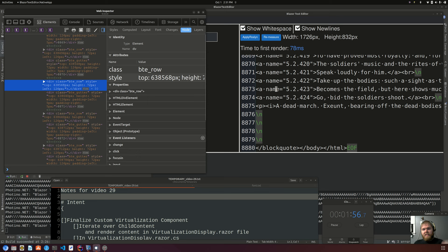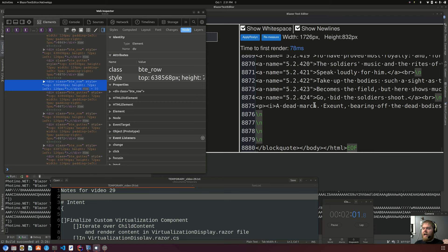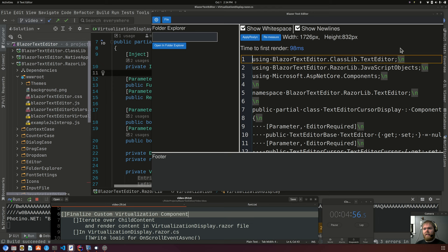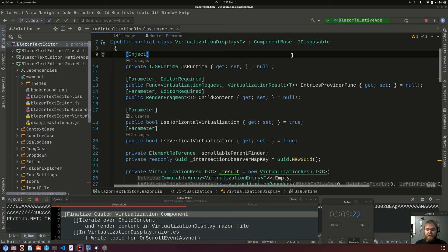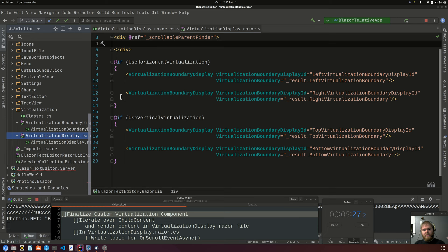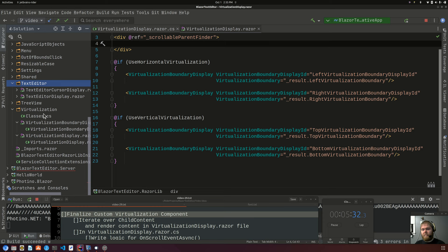With that said, I'll swap my branch and we can do this again from scratch. I swapped to the branch from video 28. We'll just finish up what we started in the previous video, which is where we started this virtualization component, and now we're going to finish it. I'll give a 10-second rundown of what's going on here in case you didn't see the previous video.